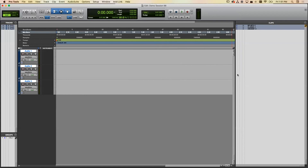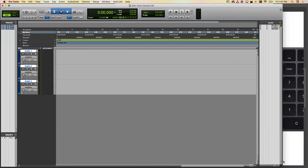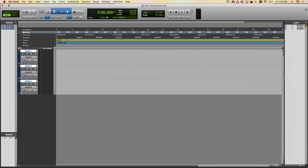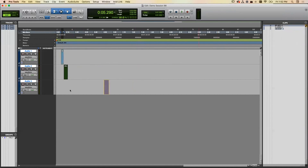If the clip list panel is hidden, you can drag your cursor to the far right edge until you get a resize handle and open it back up. Once visible, you'll see your three imported files. Click and drag them from the clip list into your session tracks to place them.